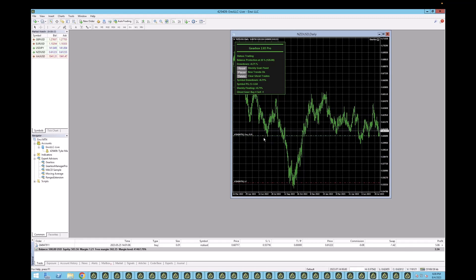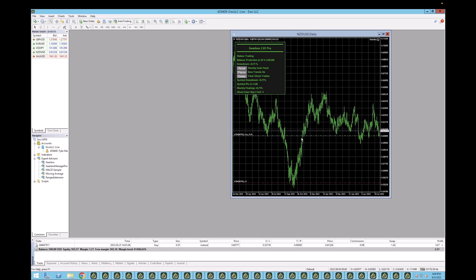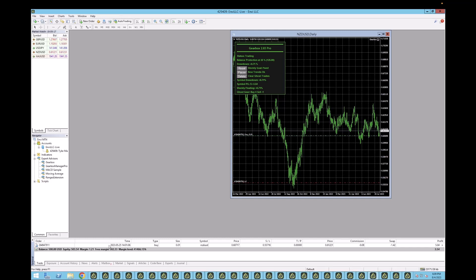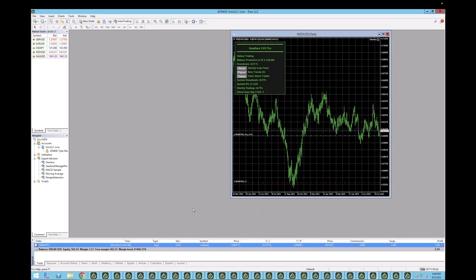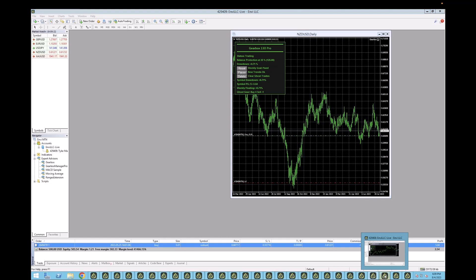You can see Gearbox tends to always be pretty on point with some entries here. For first thing on a big swing trade like this, we're looking at the daily time frame, but look at that support through and through. Hit it. Hit it. Hit it. Entry. Boom. Great. Great entry. Great move. Currently running in profit. Just killing it. Gearbox, it's great at this.